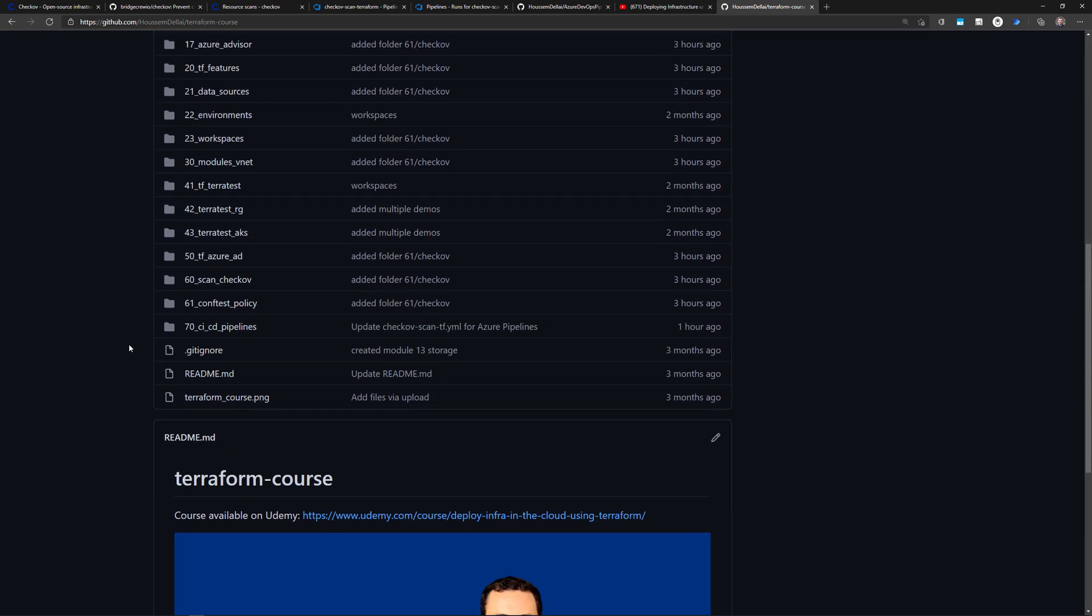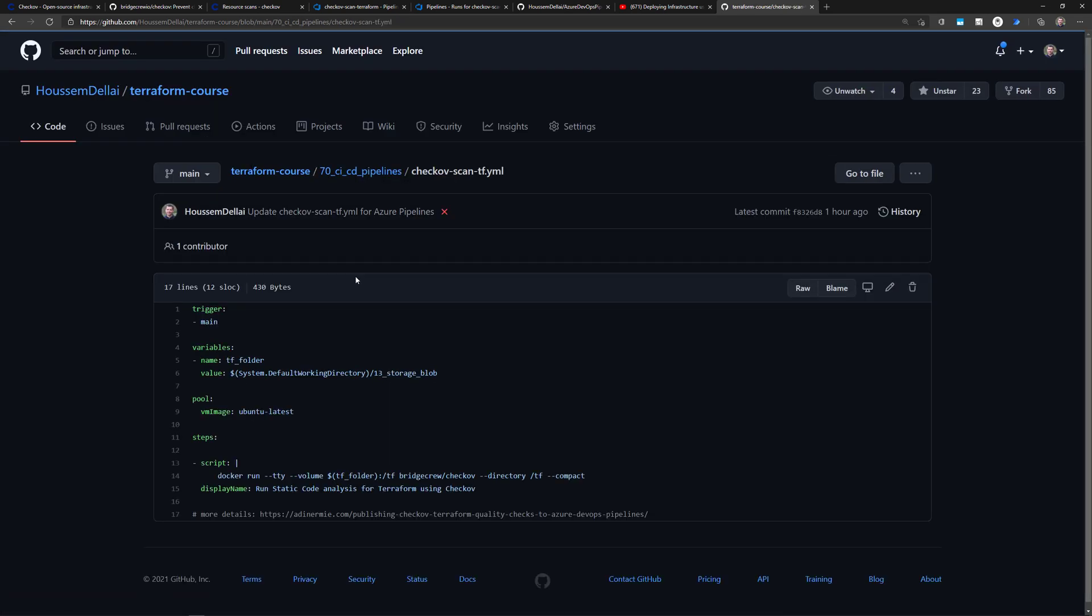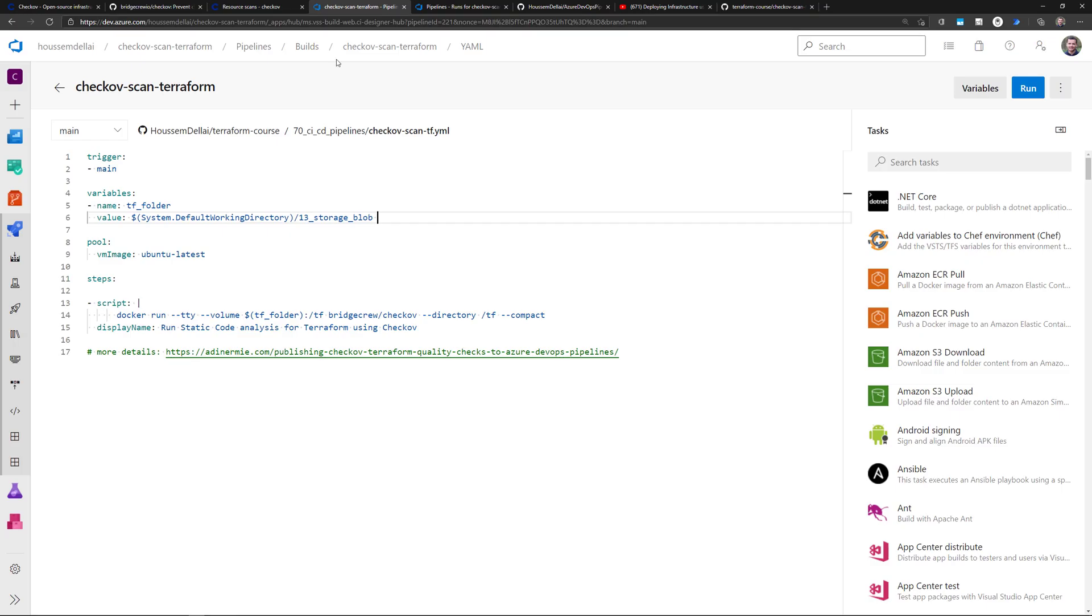Where it defines also the pipeline source code and the folder number 70, where here you can see that pipeline I'm using today for my demo.